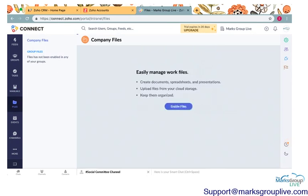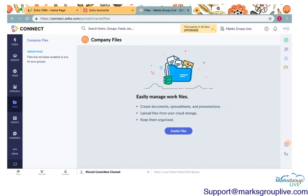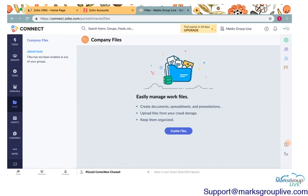Next is files. This is just a place that you can upload company files. It's just another place of storage. There is a files app in Zoho One, which is literally this, but in its own separate app. But this is just a place to upload group files.